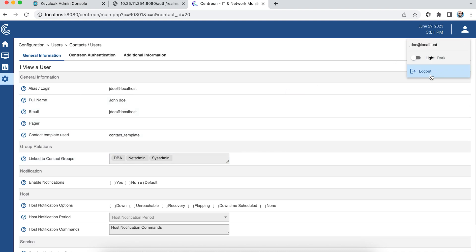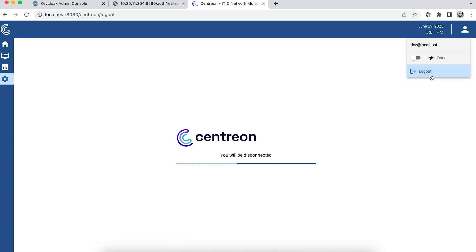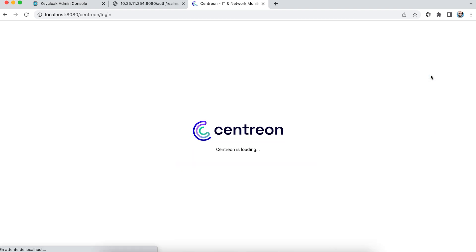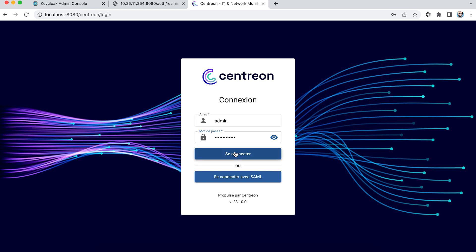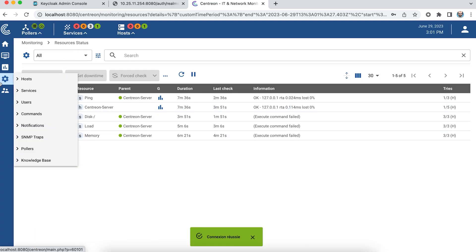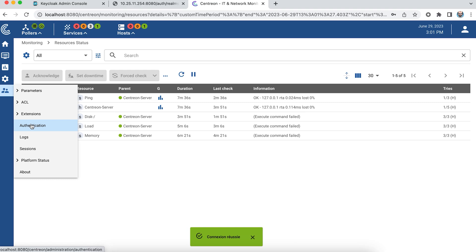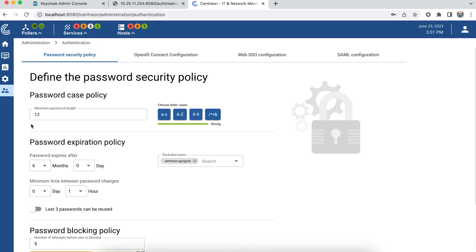As we've seen, we've enabled automatic user import. But perhaps you don't want all users to be able to access the Centreon application. For this we've added the possibility of using a condition that allows the user to access the Centreon application or not.